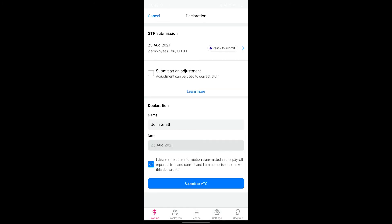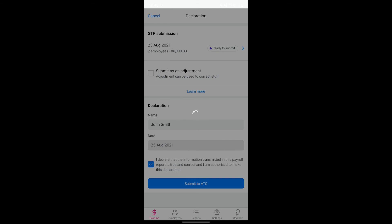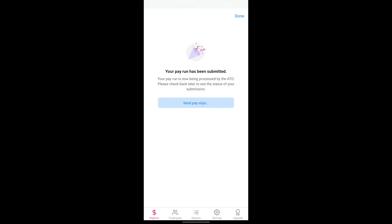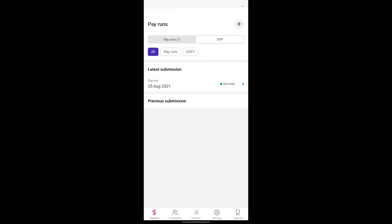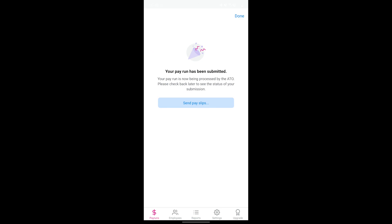After you've sent your submission, you'll find a record of it in the STP tab. The ATO will process your submission and the status will be updated depending on the result.